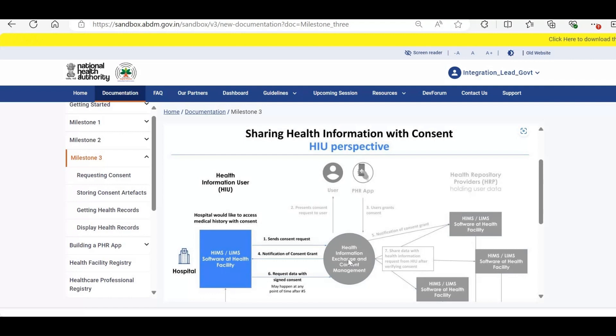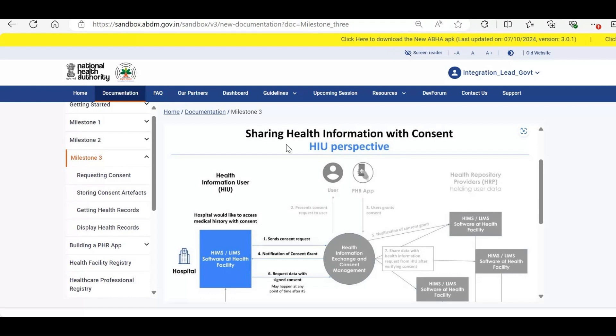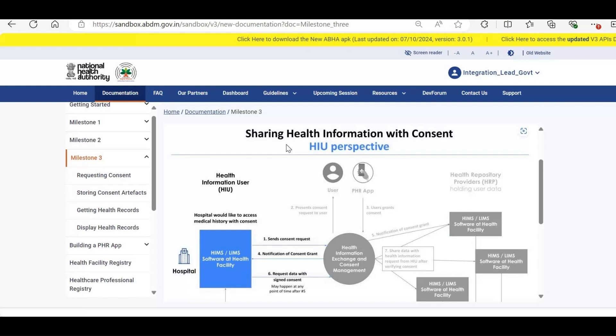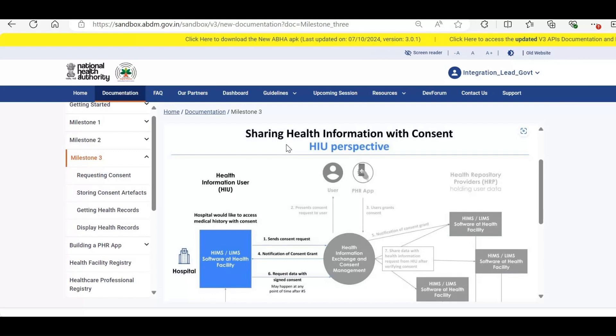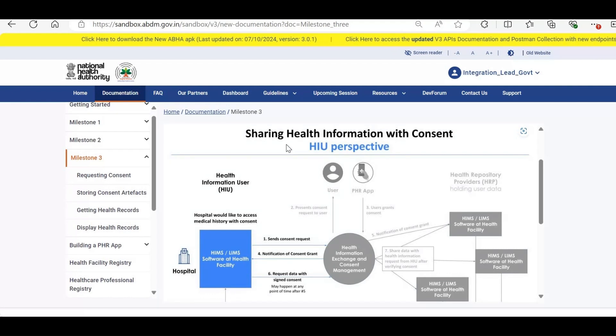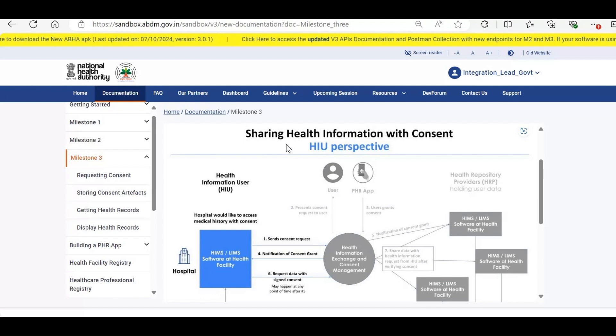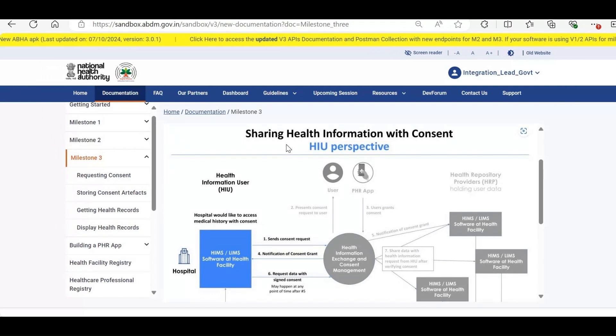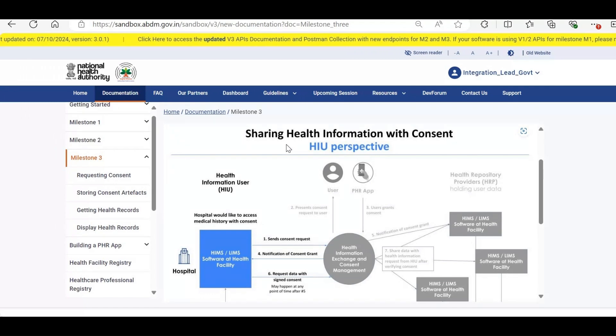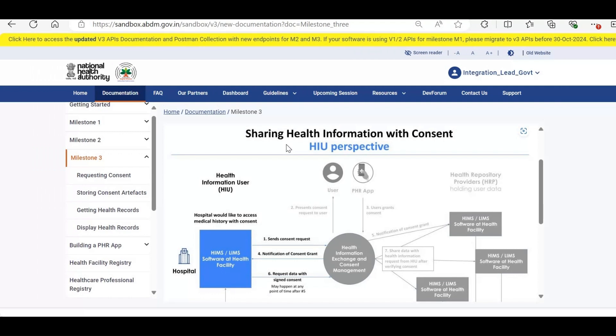The patient has control over the process. They can modify the date range, change the HI types, choose the facilities they wish to share data from. Once the patient is satisfied, they can either grant or deny the consent. Even after granting consent, the patient retains the option to revoke it later. If the consent is granted, the doctor, HIU, will be able to view the selected health data within the chosen parameters.